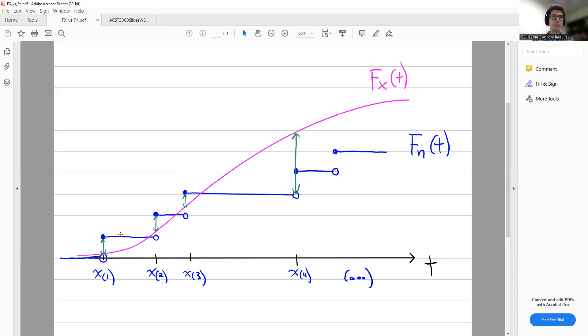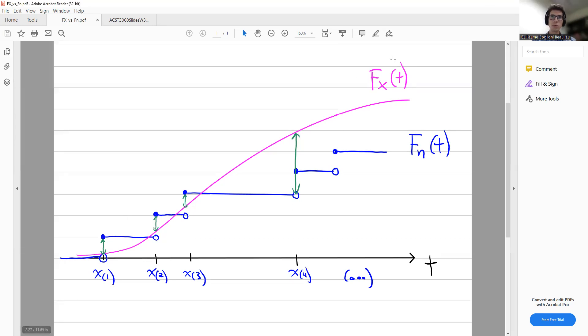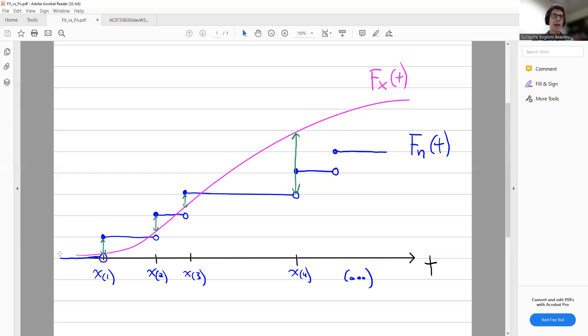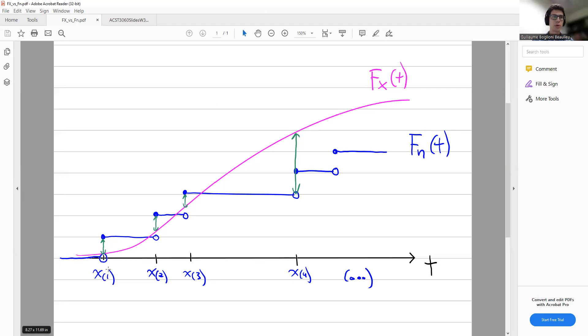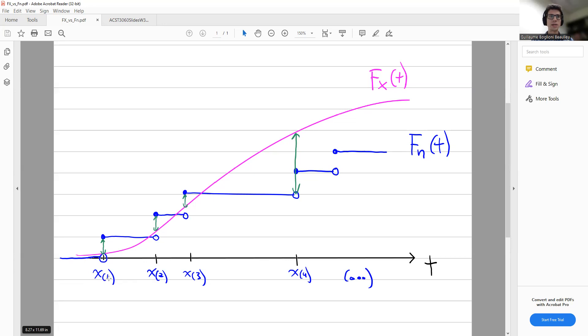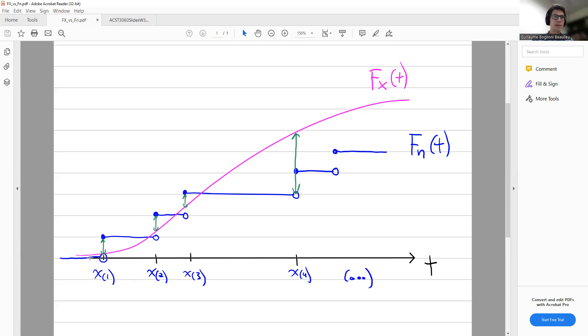So this is the illustration of what we're doing. The pink curve would be the CDF under H0, so a theoretical CDF. You see it's smooth. And then Fn is the empirical CDF. And the empirical CDF has jumps, has jumps of size exactly 1 over N.